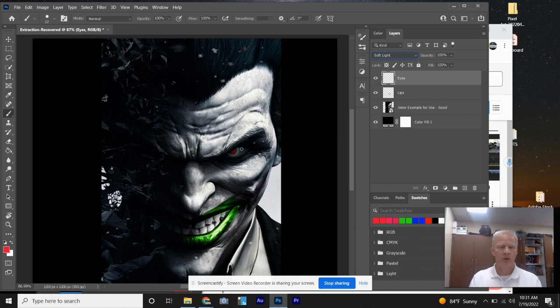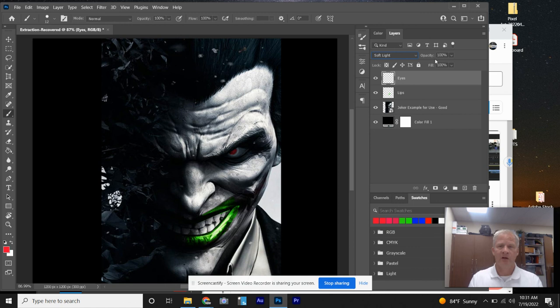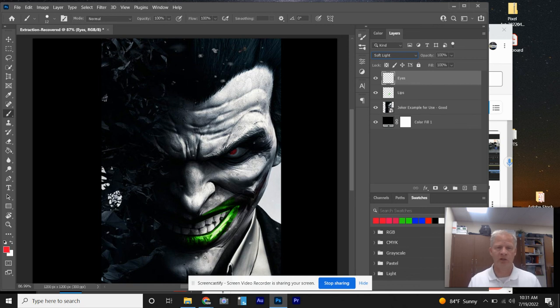So again, a quick tutorial on adding layers. And then also the blending modes for the colors when you redo your black and white. As always, if you have any questions, just let me know.